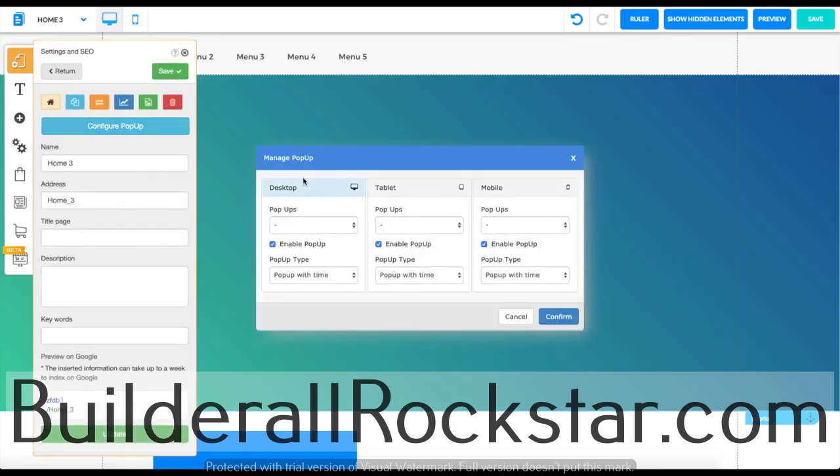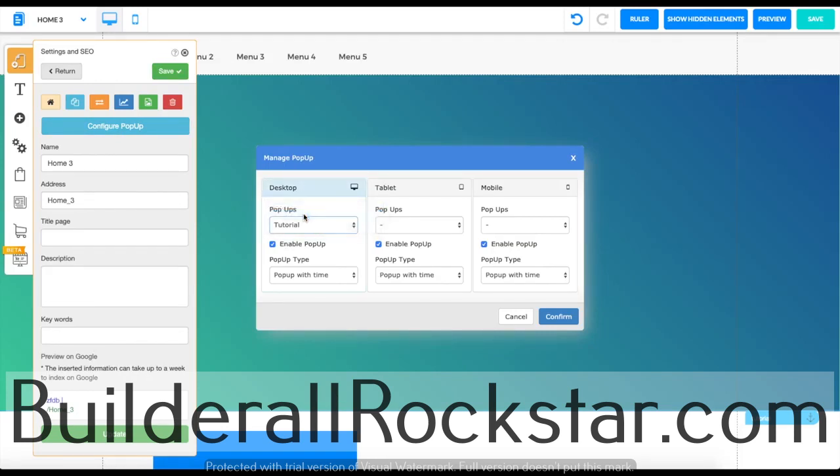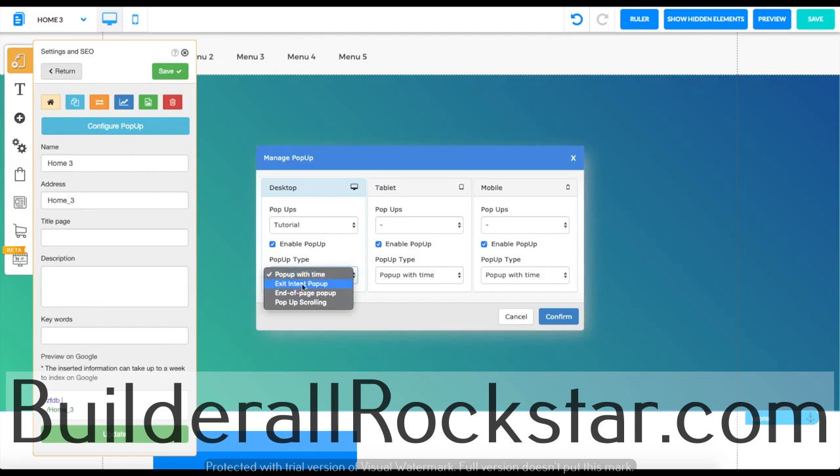Here is where you can set up when your pop-up is going to pop up. For example, let's choose tutorial and enable it. Here you can select pop-up with time, exit intent pop-up, end of page pop-up. For example, when someone's at the end of the page, the pop-up will show, or pop-up when you're scrolling.